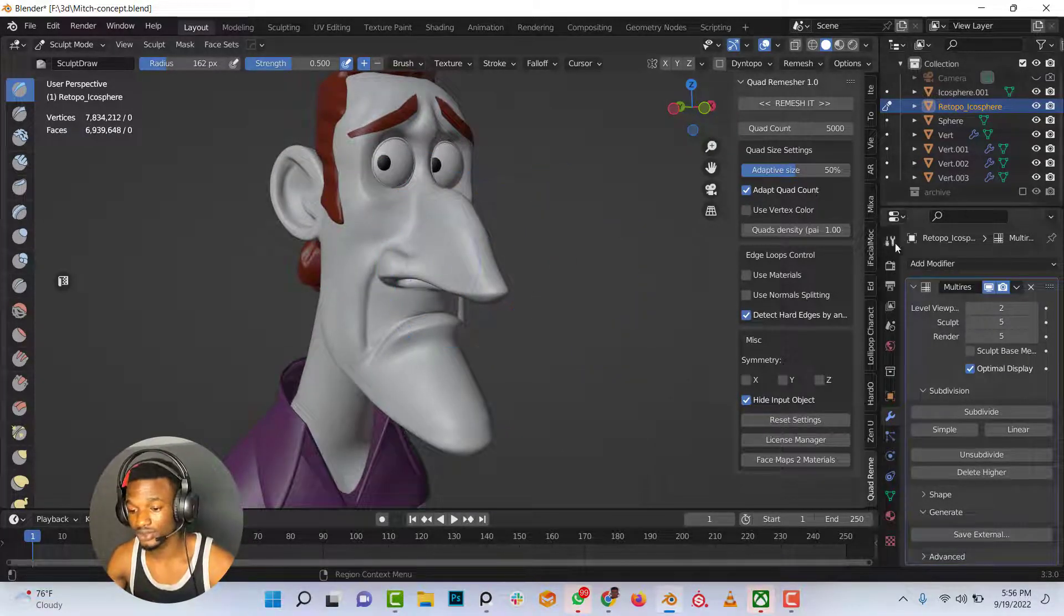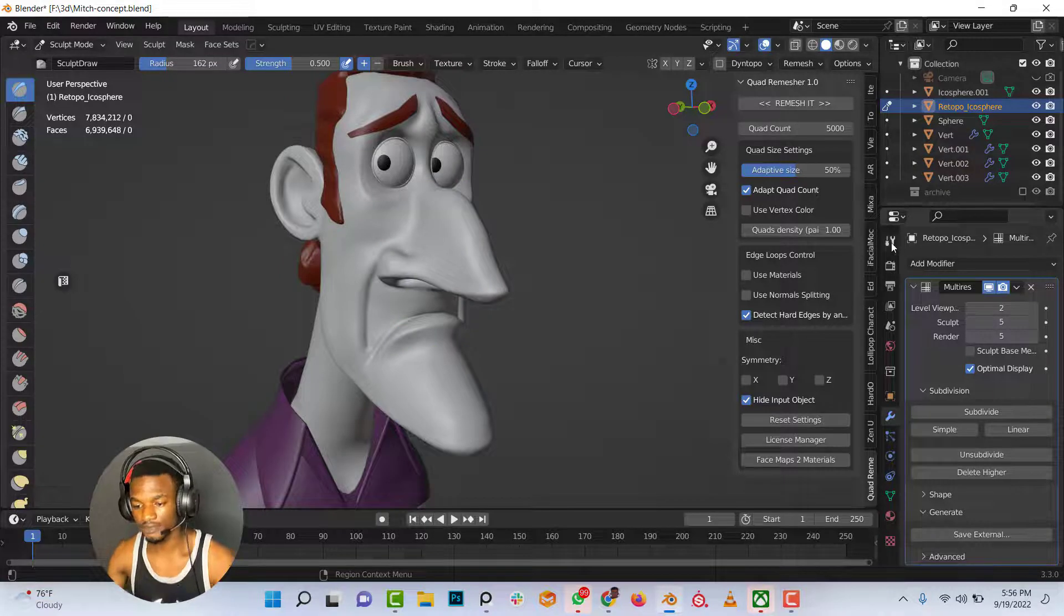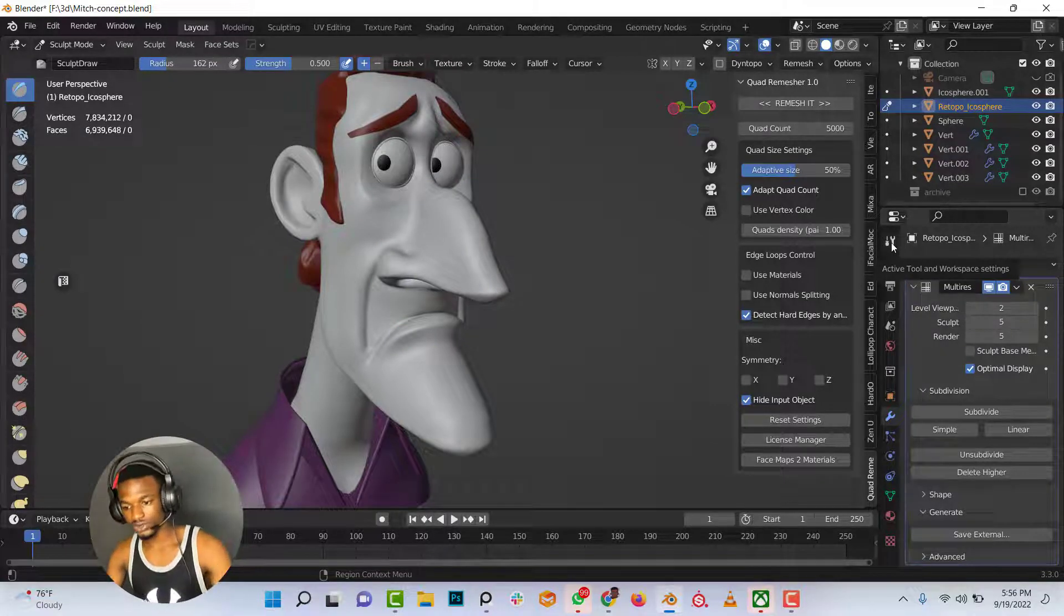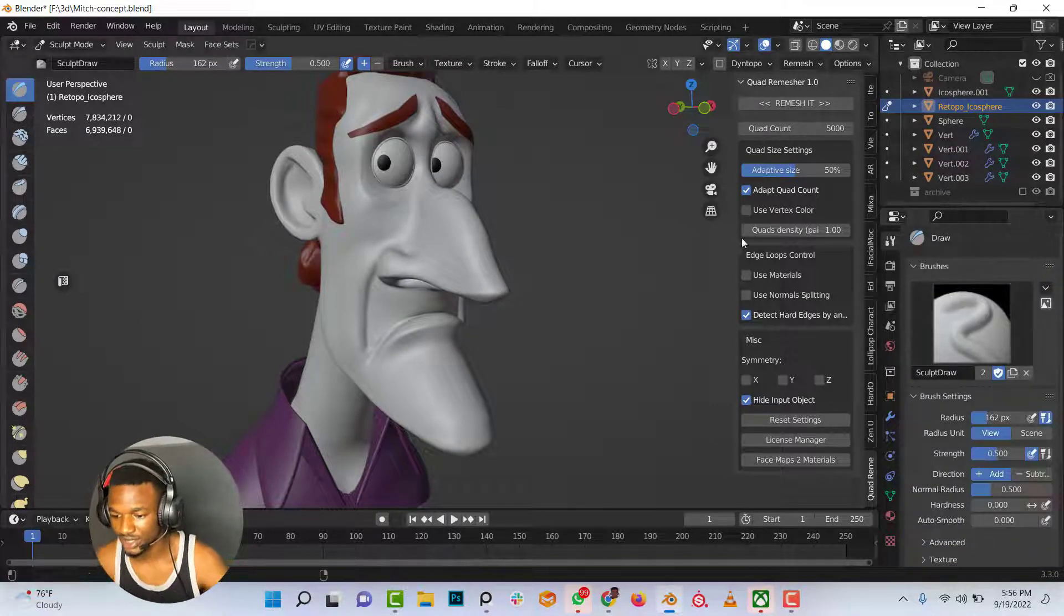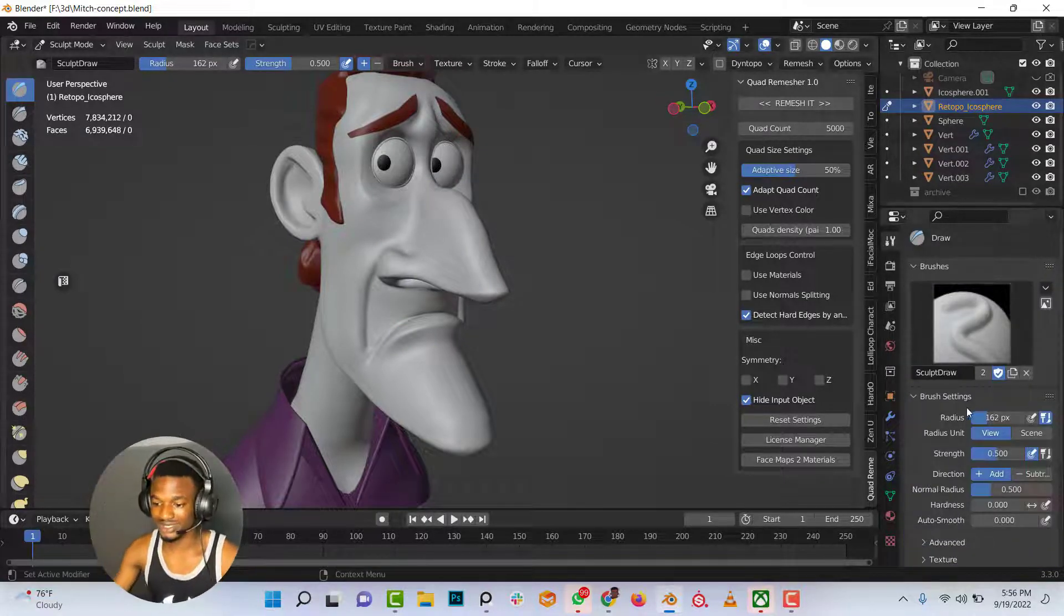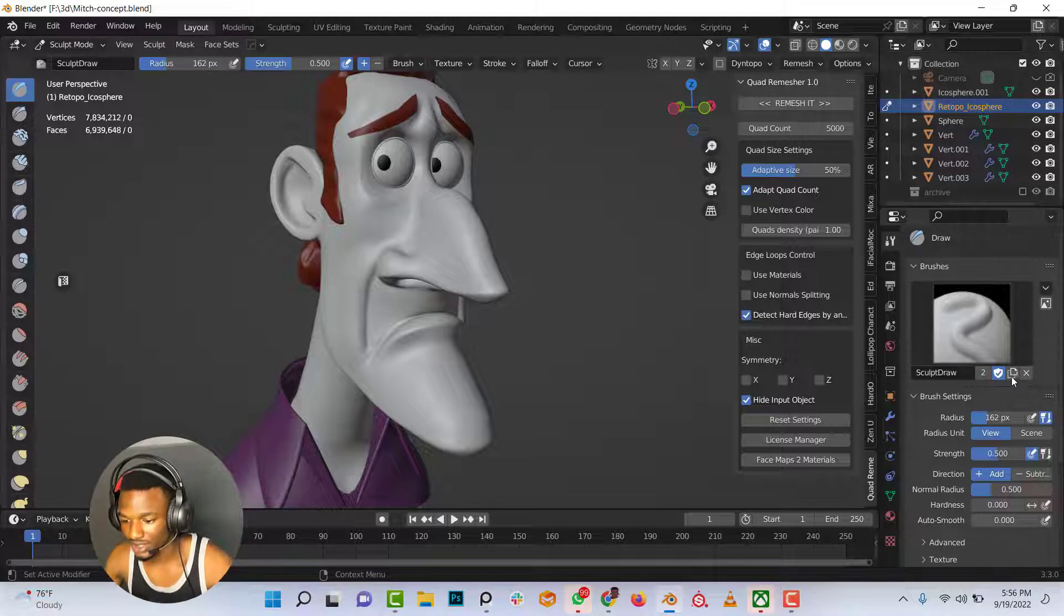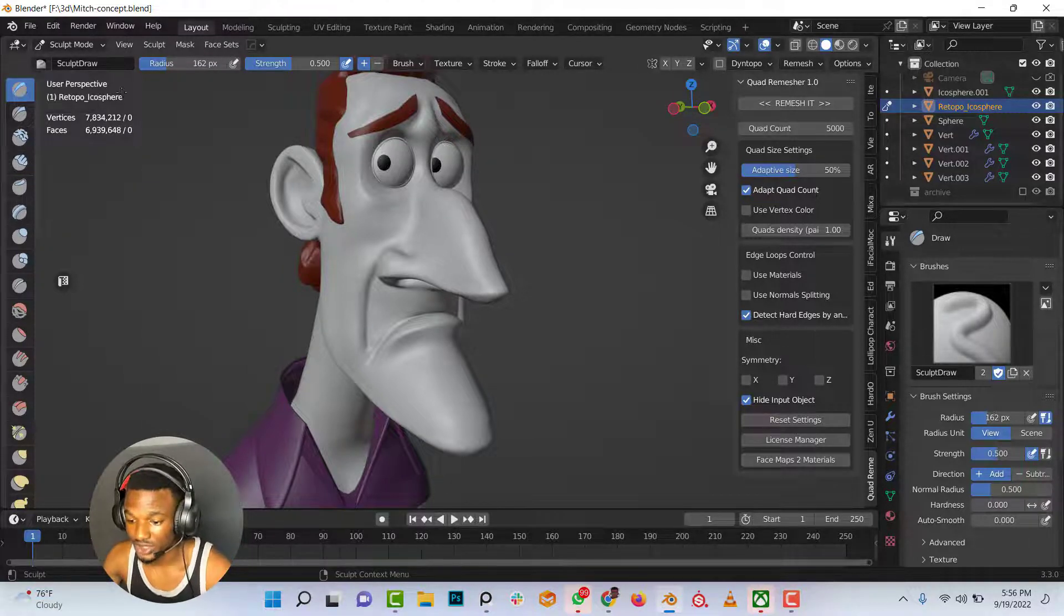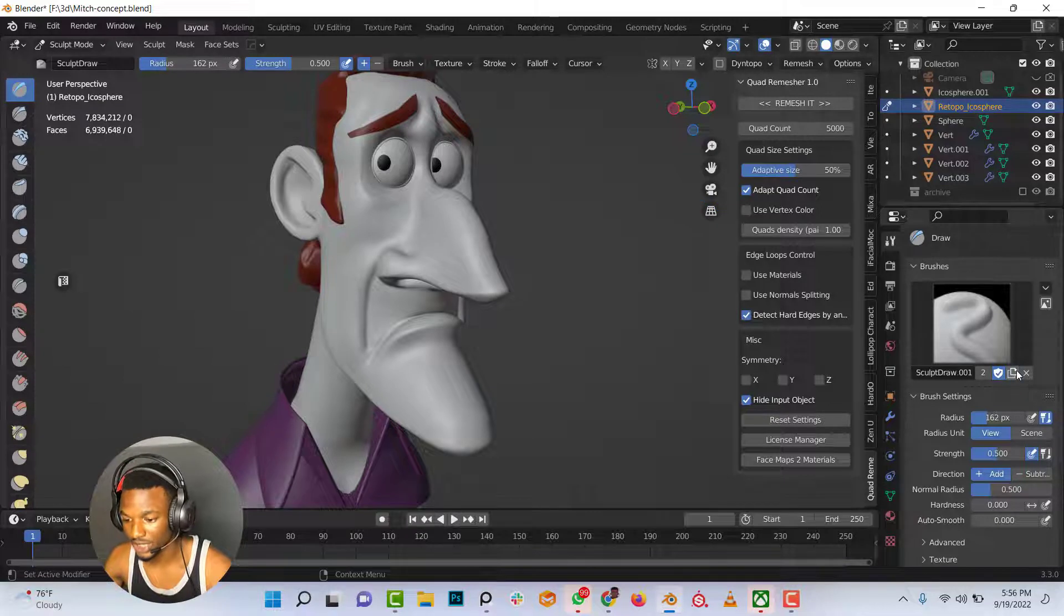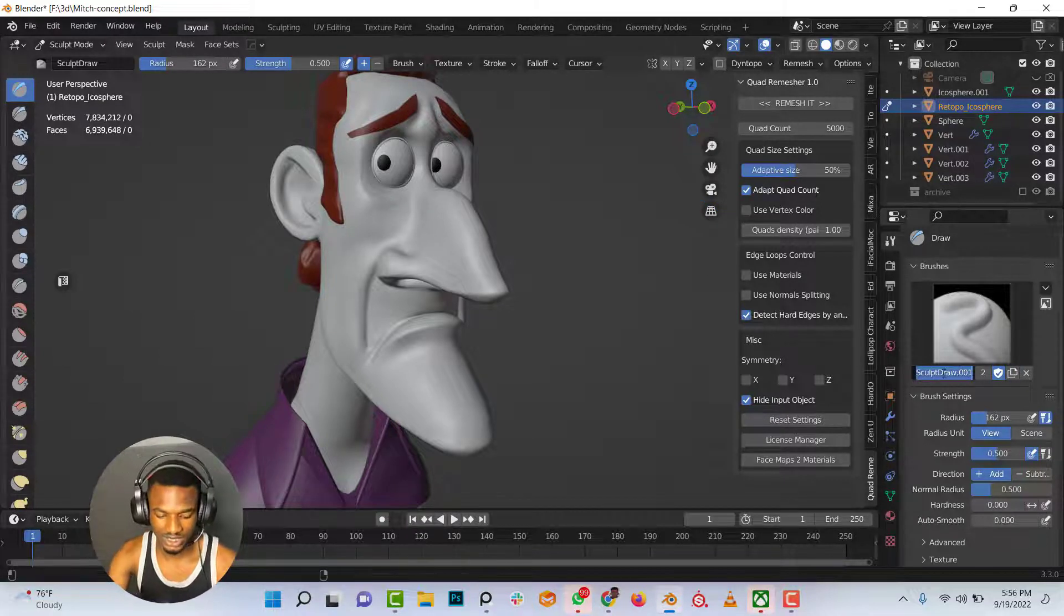To do that, I would go into the tool settings which is right here and I want to use the draw brush as my base for creating this brush. I would create the draw brush and name this stamp.